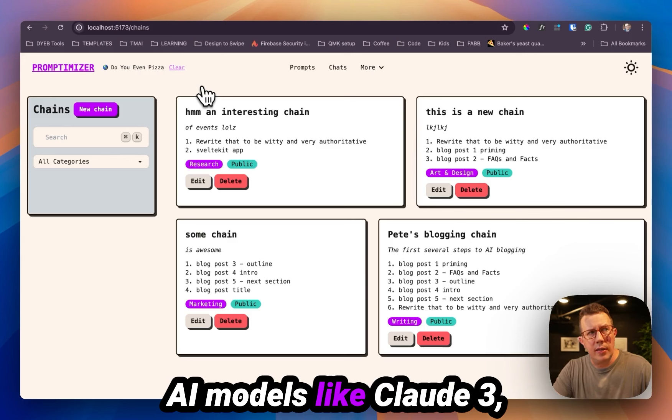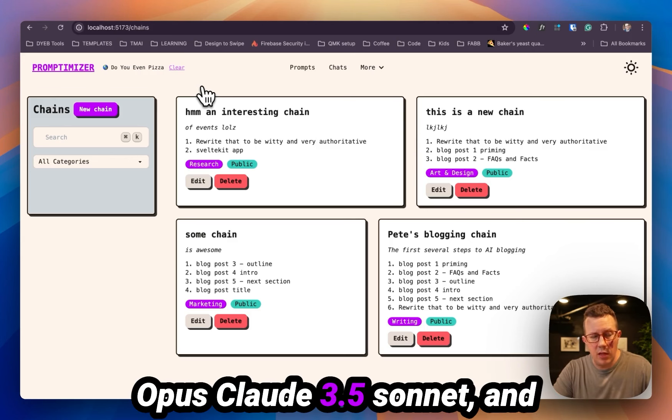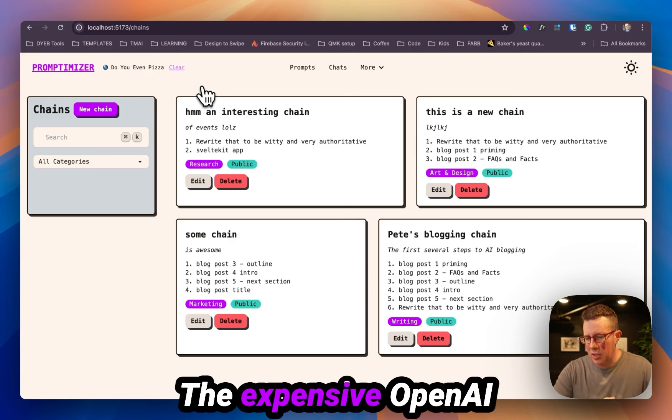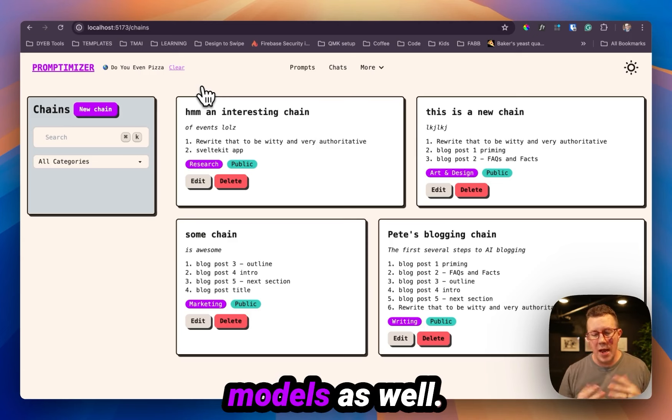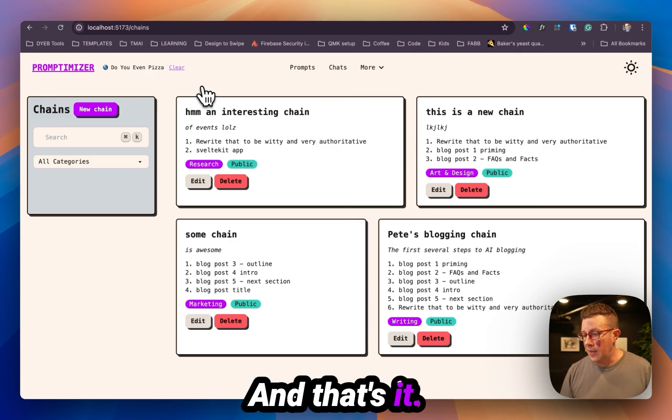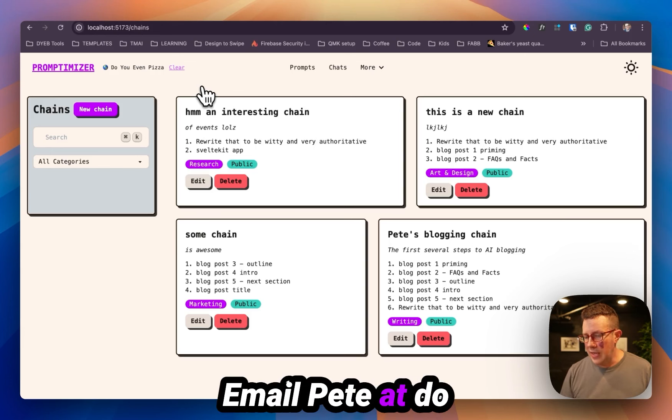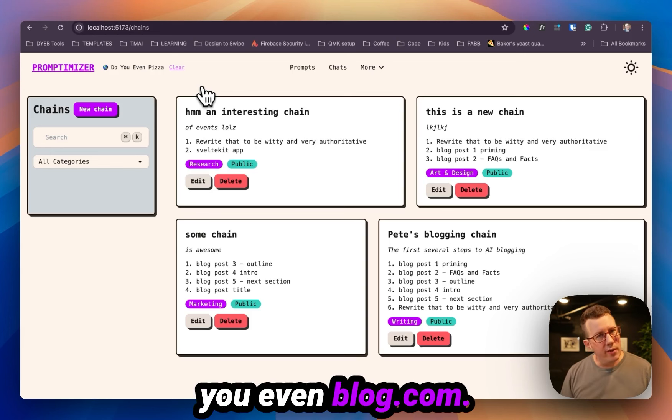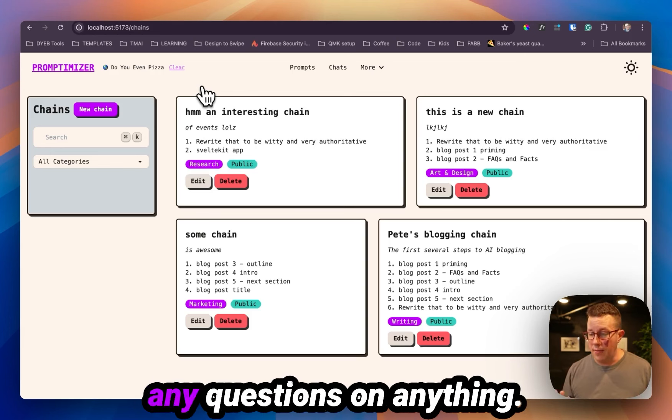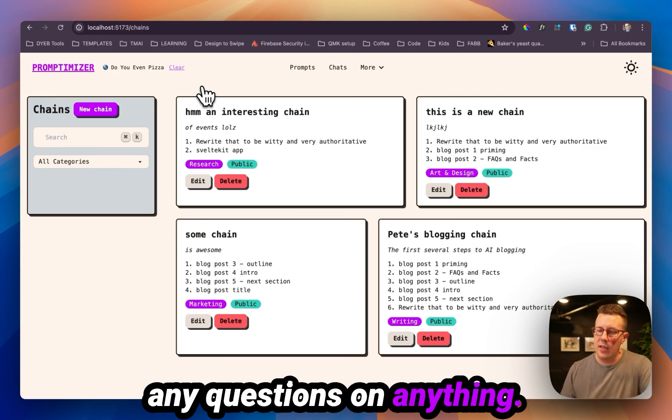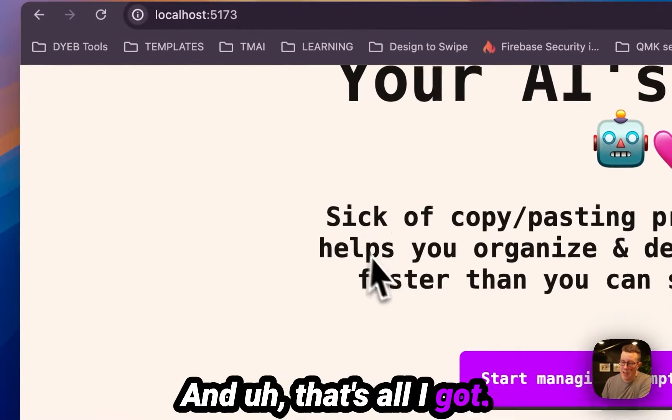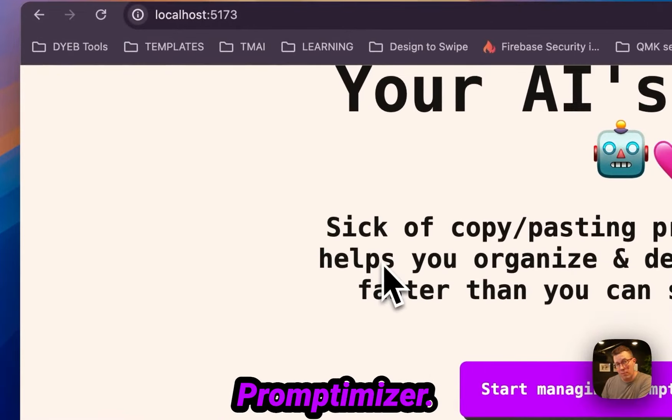Like Claude 3 Opus, Claude 3.5 Sonnet, and some other ones like that, the expensive OpenAI models as well. And that's it. Email Pete at doyouevenblog.com. That would be me, if you have any questions on anything. And that's all I got. I hope you enjoy Promptimizer.